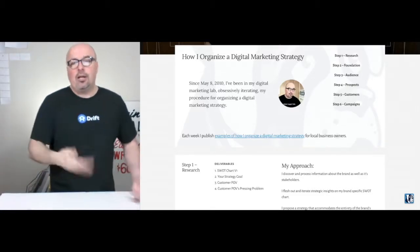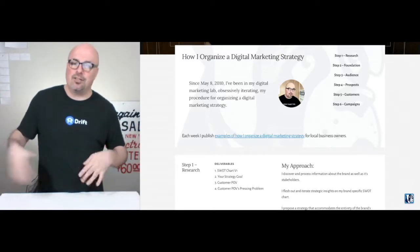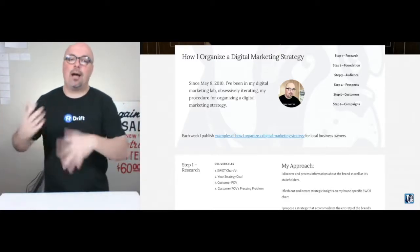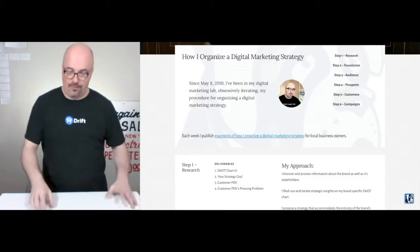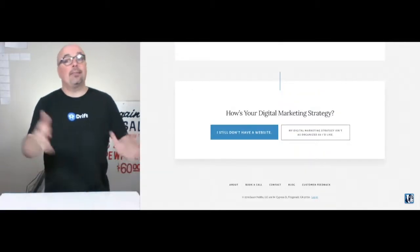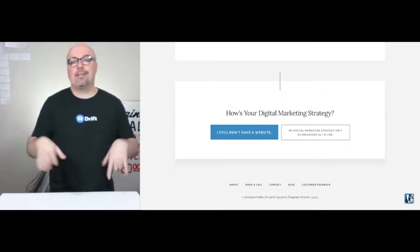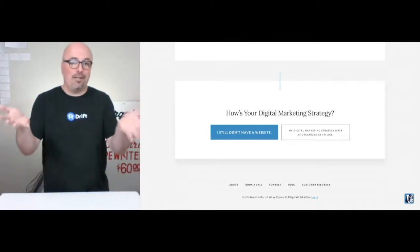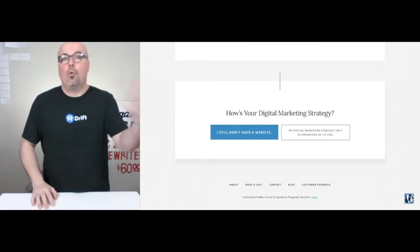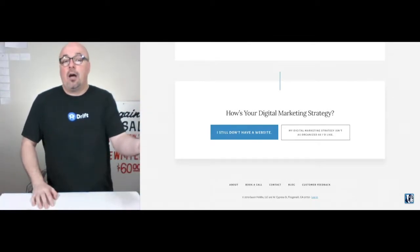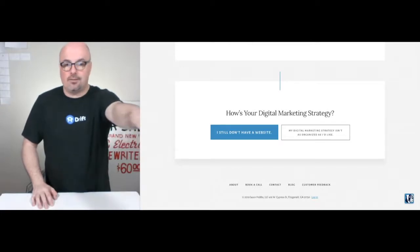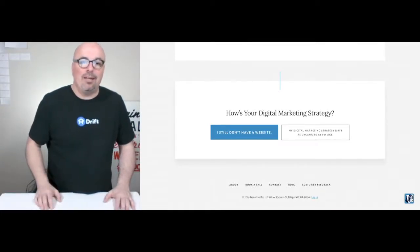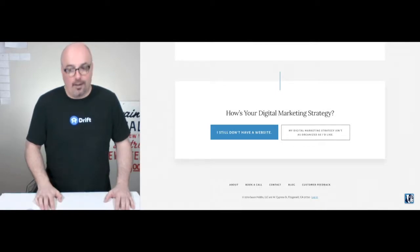Then you start to see the presentation of how I approach each step. At the bottom, you see my call to action for my two flagship products — Get Online is the blue button on the left, and Get Organized is the white button on the right.